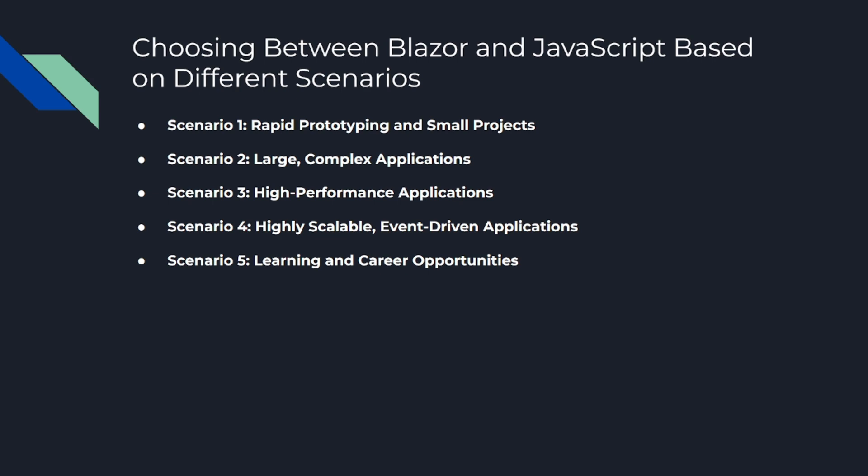Scenario two: large, complex applications. Here, Blazor might shine. Its static typing and clear structure can make it easier to maintain and debug large code bases. Plus, if your team is already experienced with C# and .NET, you'll be able to leverage that knowledge and avoid the need for context switching between server-side and client-side languages. Number three is scenario: high-performance applications. Blazor running on WebAssembly might be the winner here. Compiled to bytecode and running at near-native speed, Blazor can potentially offer better raw performance than JavaScript.